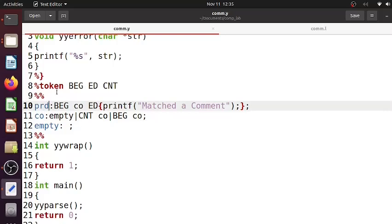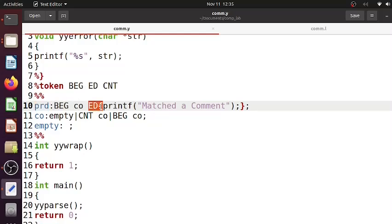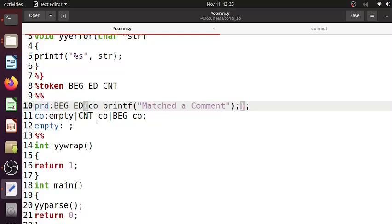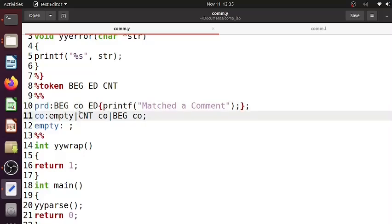This first non-terminal or the first rule is automatically taken as a start symbol. So here it means that if we see a beginning token and if we see an end token, and in between if we see co, then that is a valid C comment.